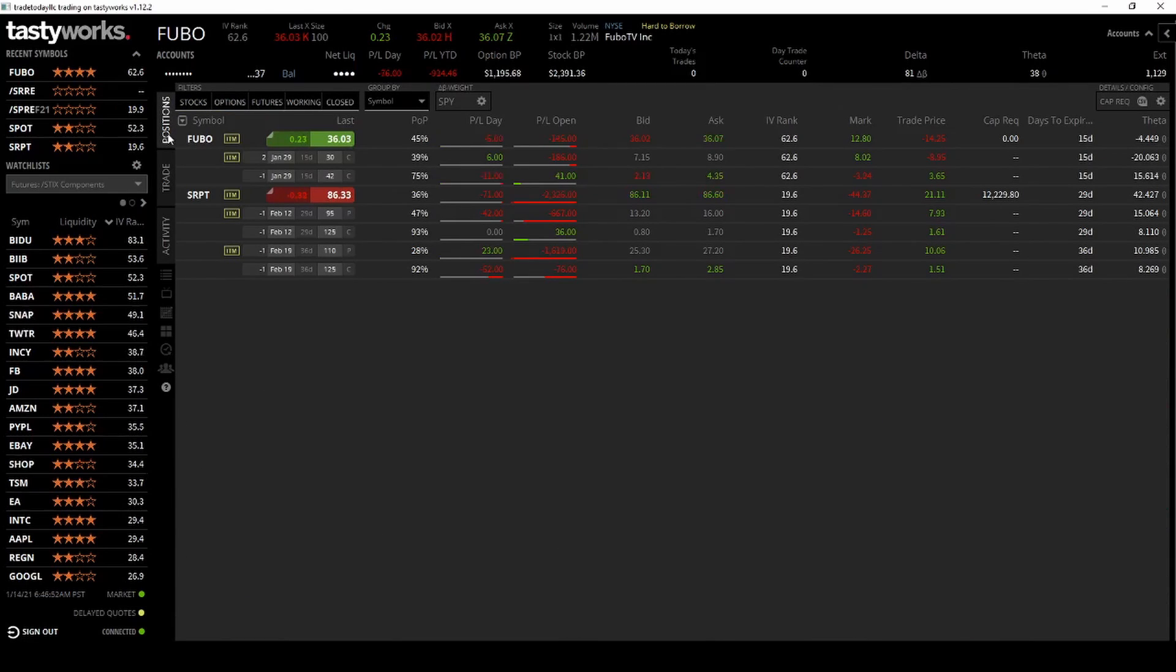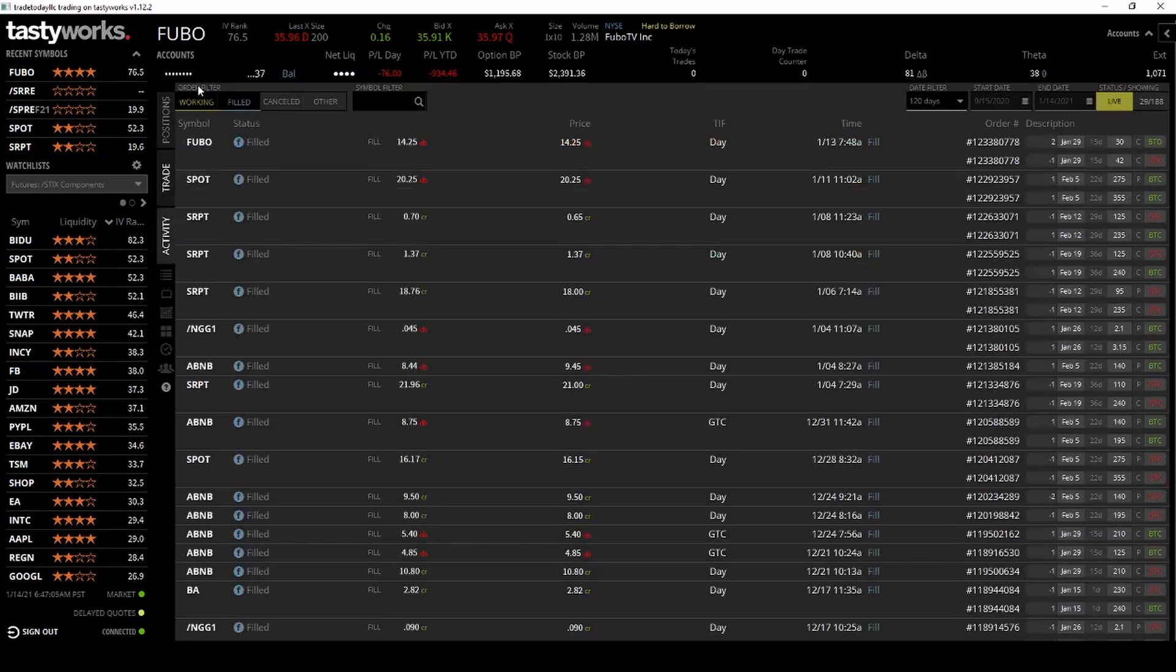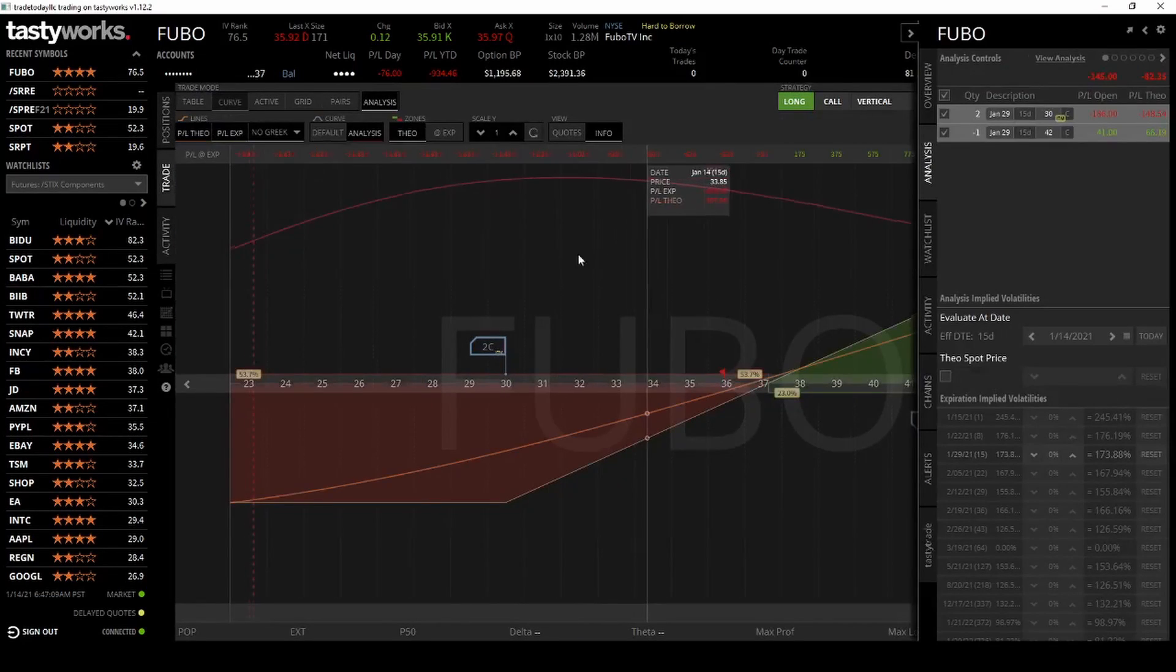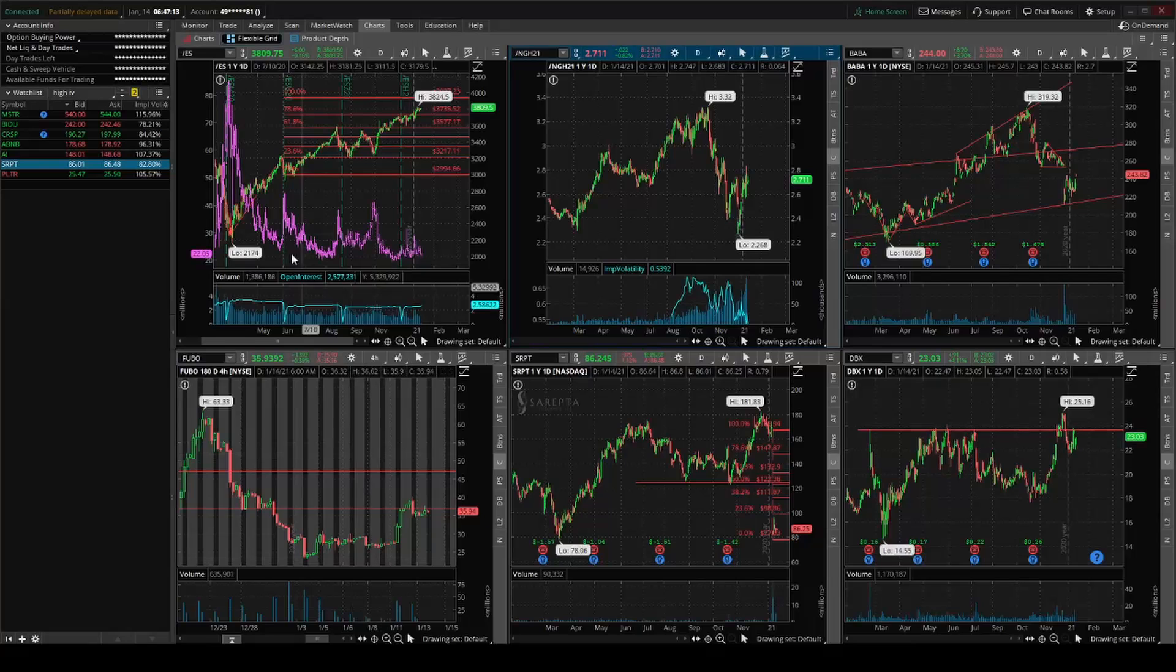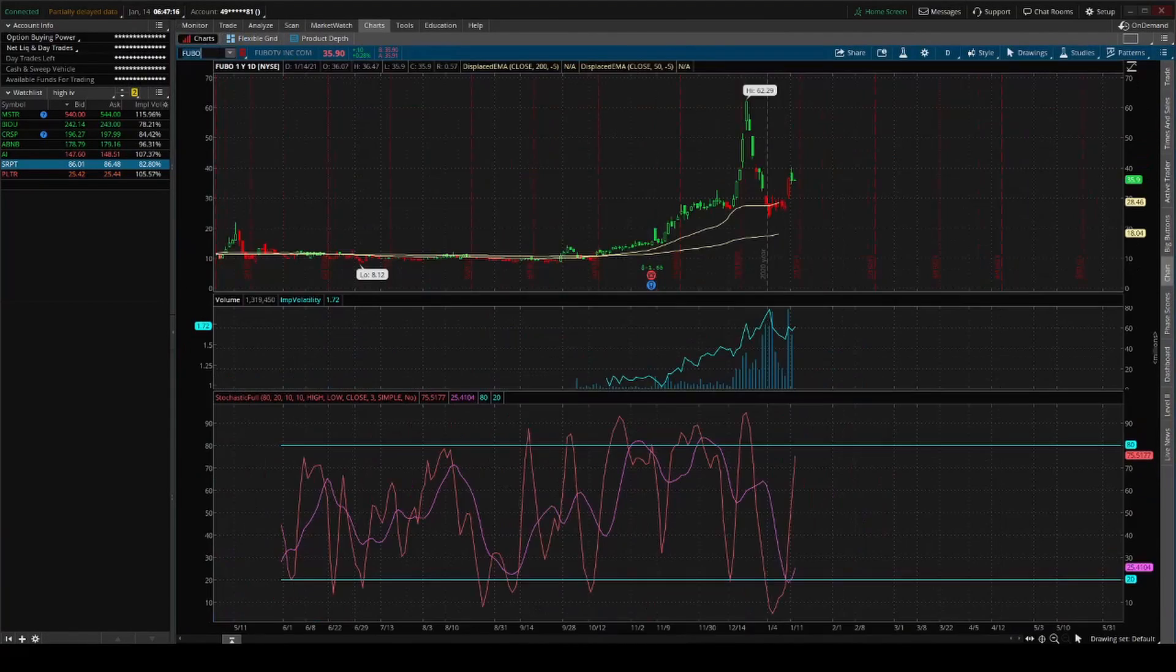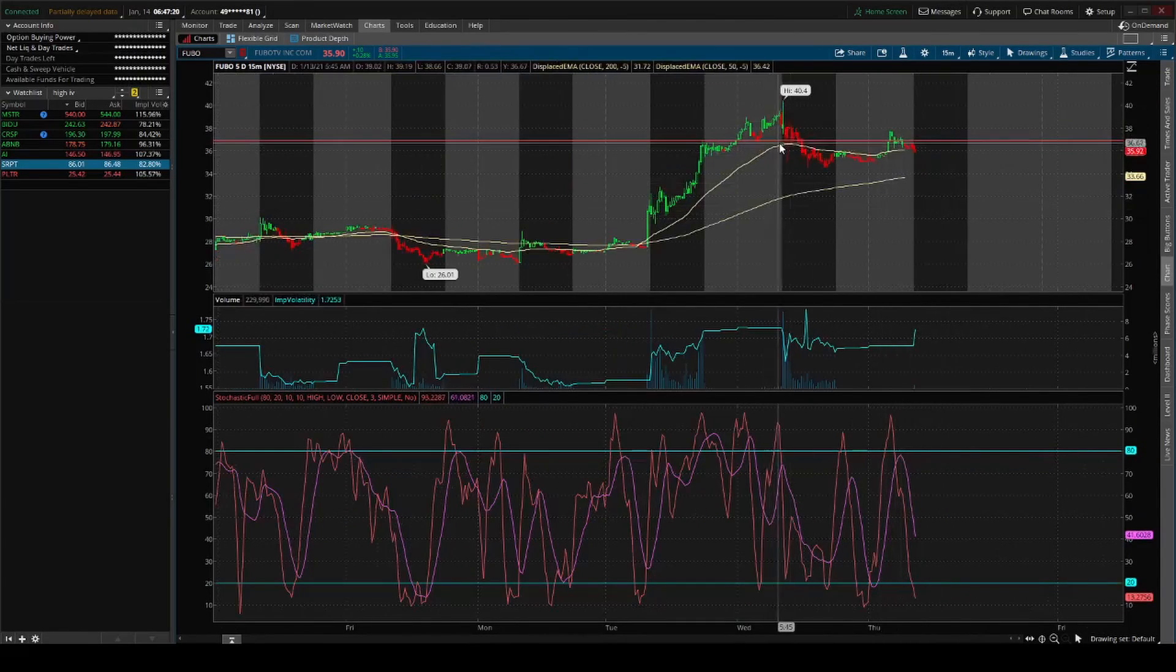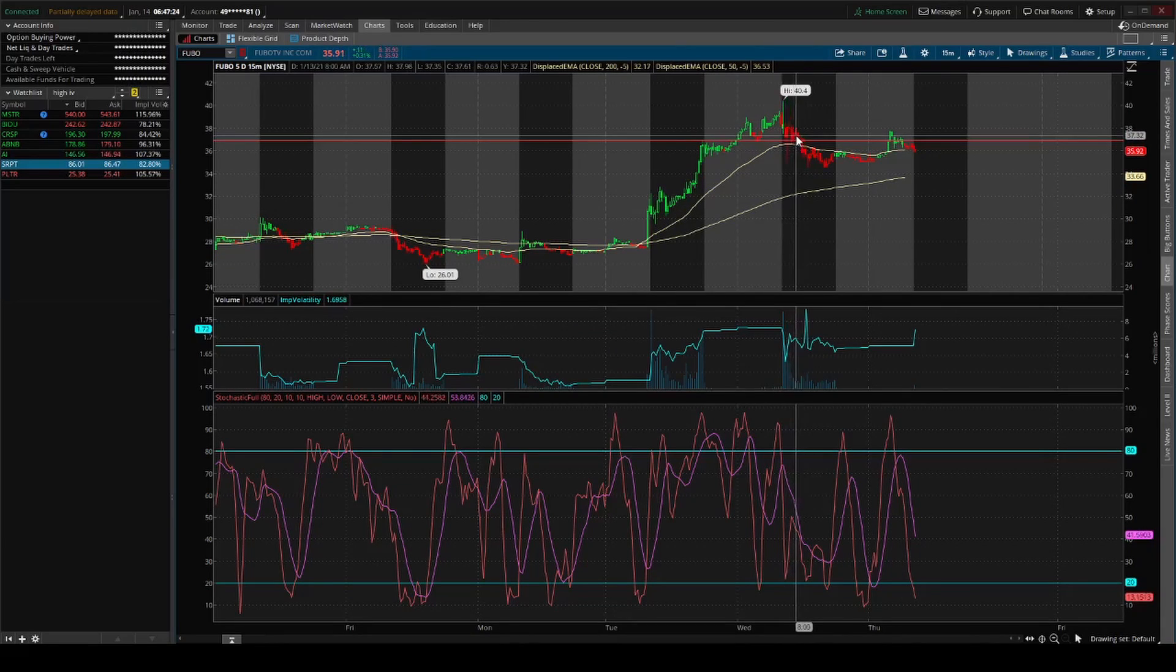This is a zebra play, a back ratio. I bought two calls in the money and then sold one call. You can see the analysis here. Fubo is down at the moment, but yesterday when I was down, hopefully today goes up. I bought it sometime around here, like 8 o'clock.